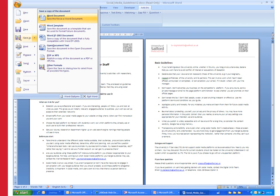Before you go any further I recommend that you save your document as a separate copy. Use save as and maybe add Wimba to the end of it because the next steps involve changing the formatting. If your document already looks nice then you want to maintain that, so save it as and we'll work on a different copy.